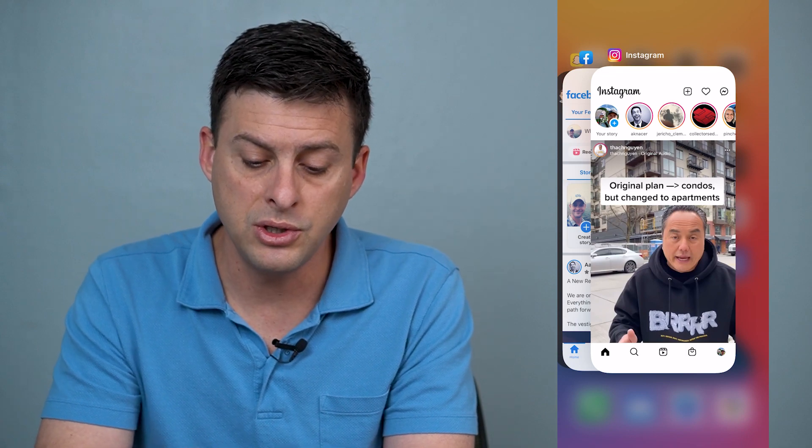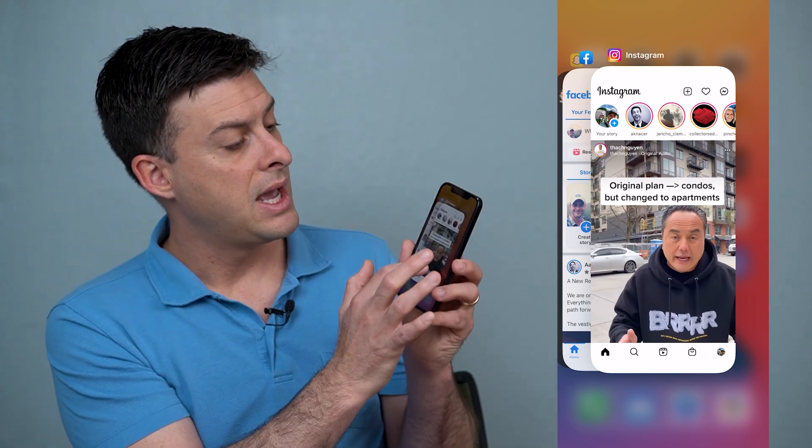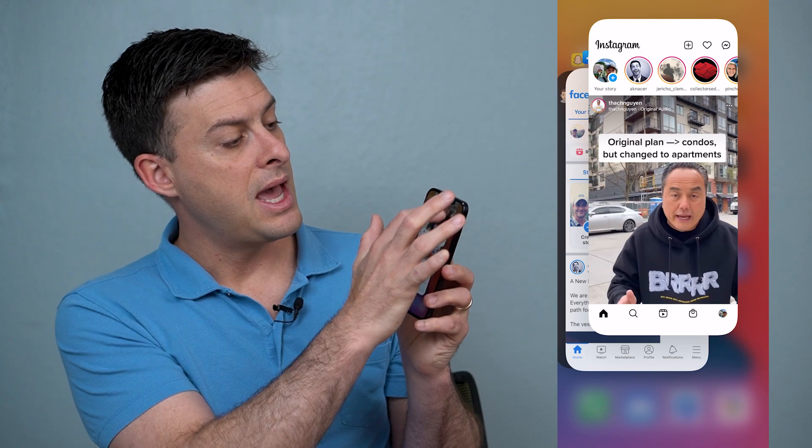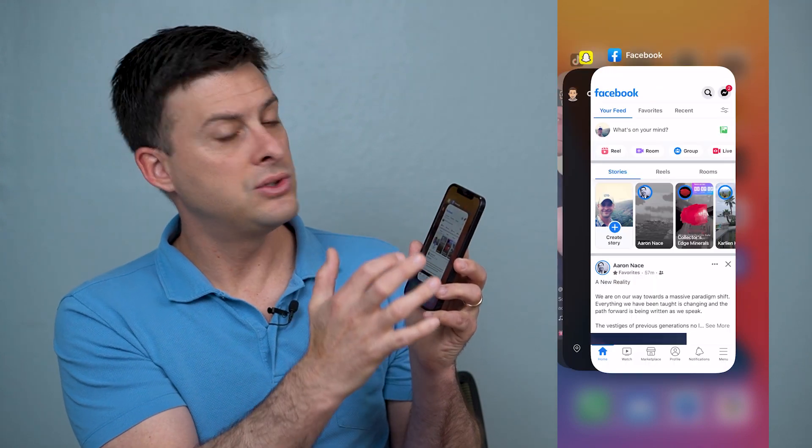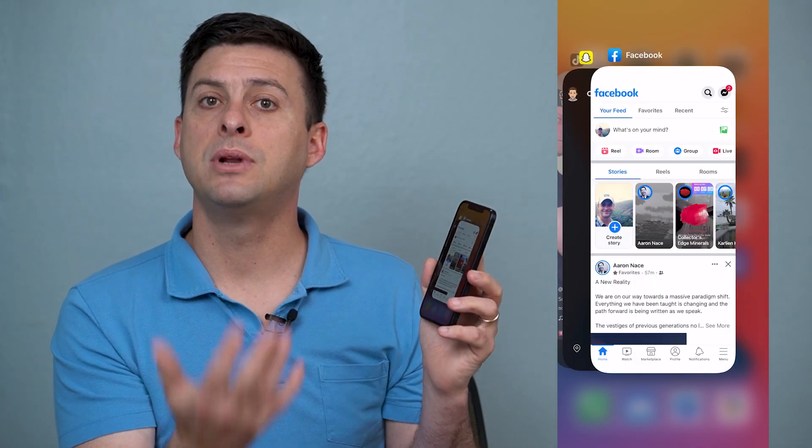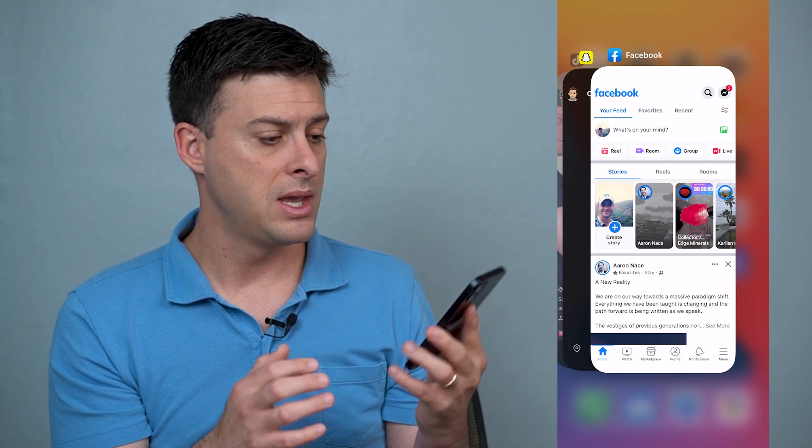What you can do is take one finger and swipe that Instagram or whatever app it is up, and that permanently closes that app.